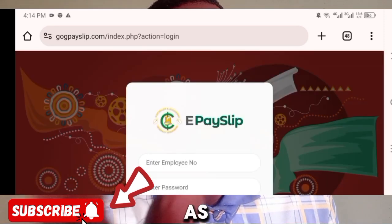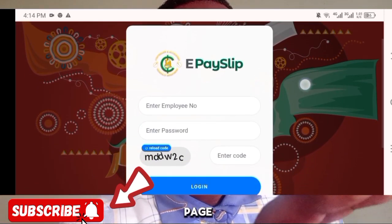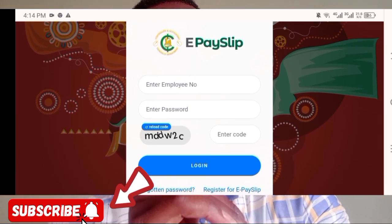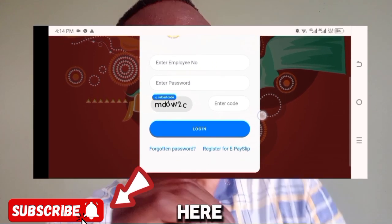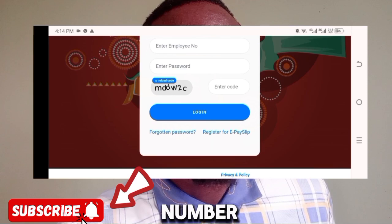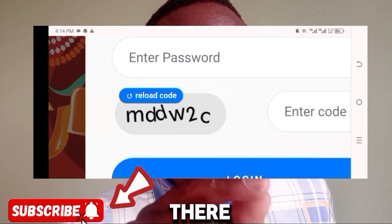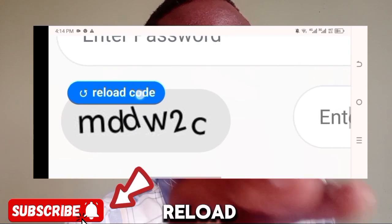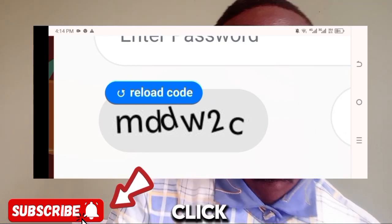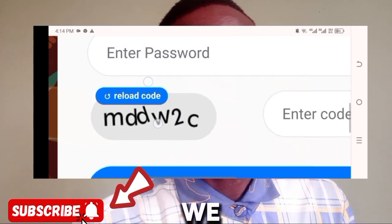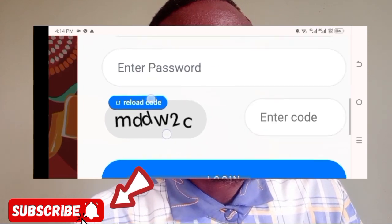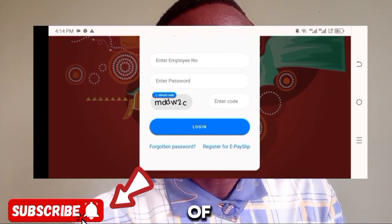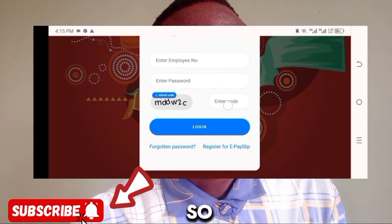The page has now opened, and this is exactly what you're going to see when you open your ePayslip page. You need to enter your employee number, your password, and a CAPTCHA code. If you can't see the code clearly, there's a reload button that will change it for you. Once you can see it clearly, you can proceed to enter your details.